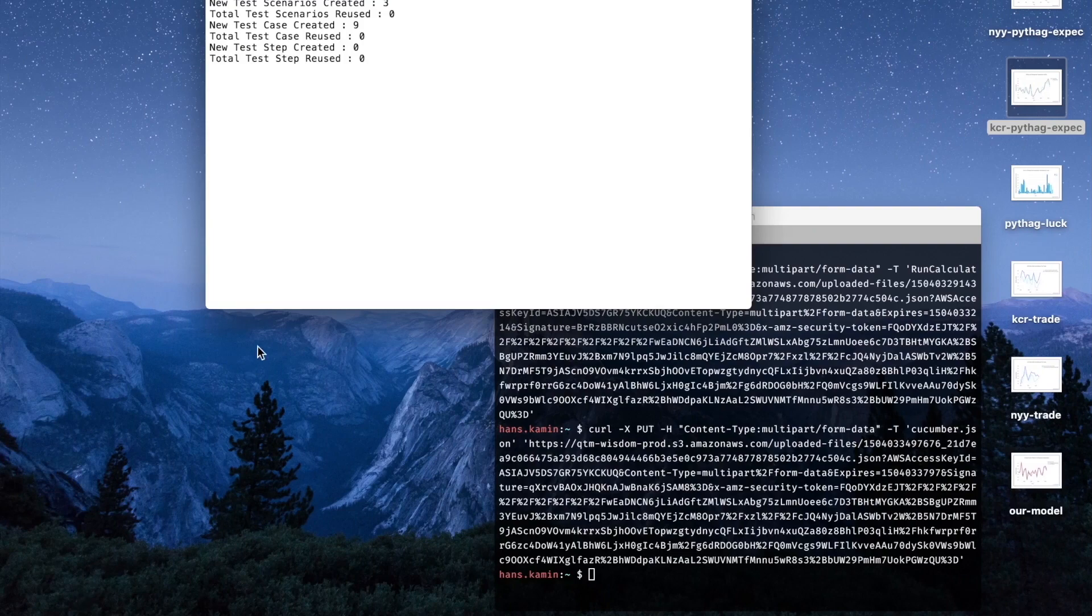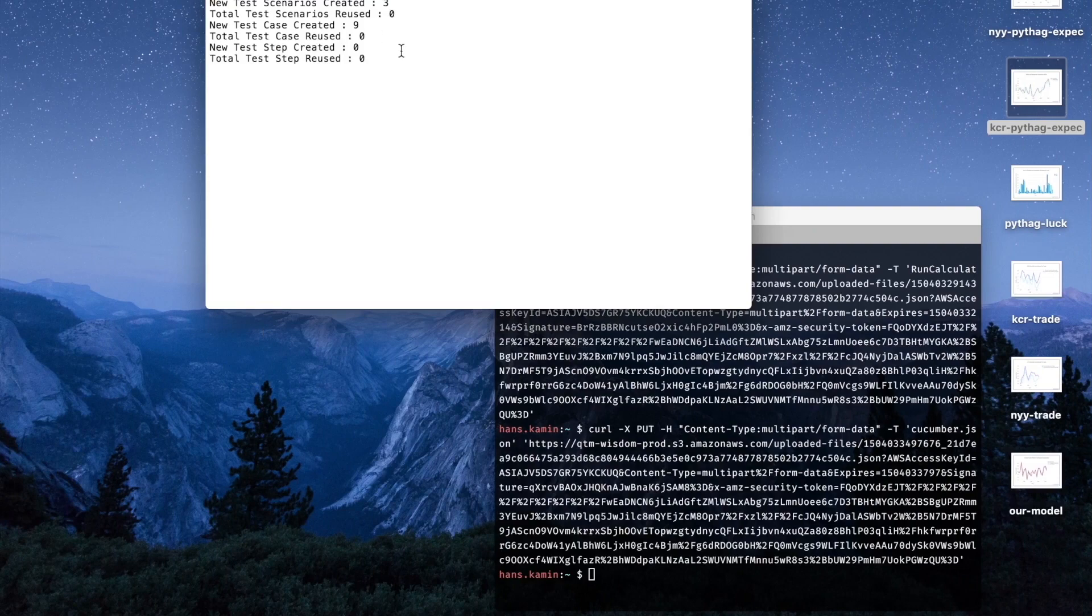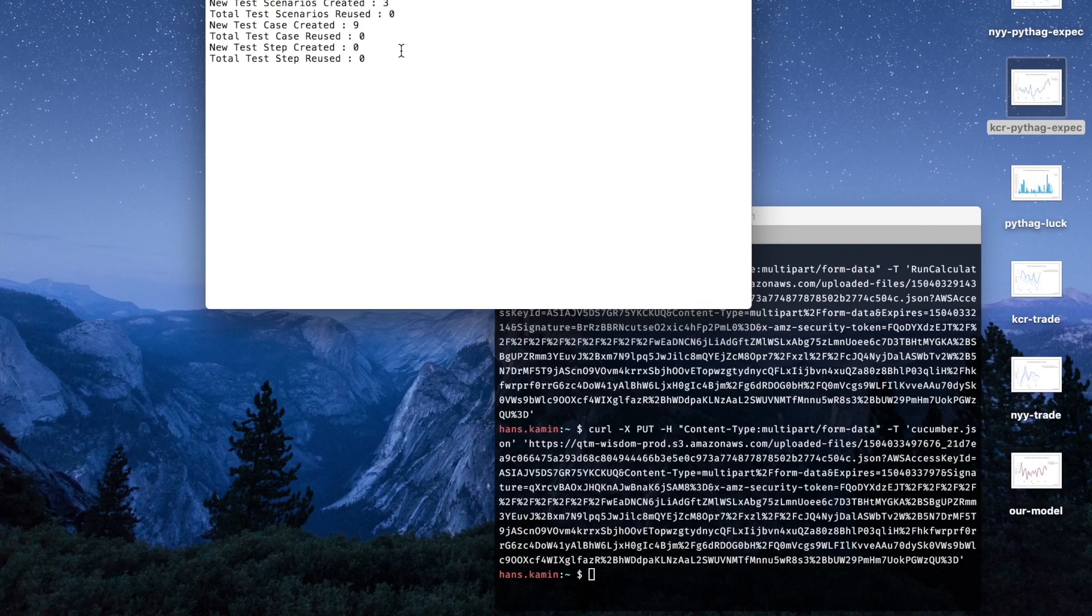Voila, we've got three test scenarios created and nine new test cases created as a result of importing this results file into our Jira account.